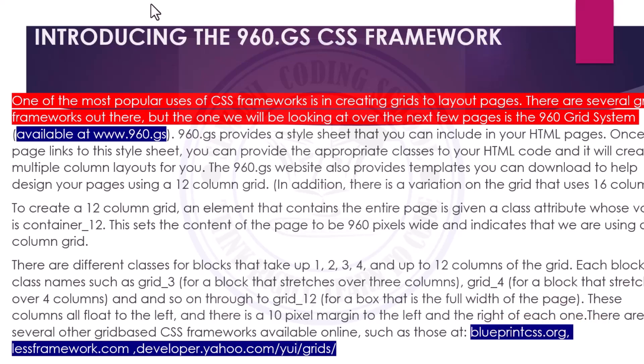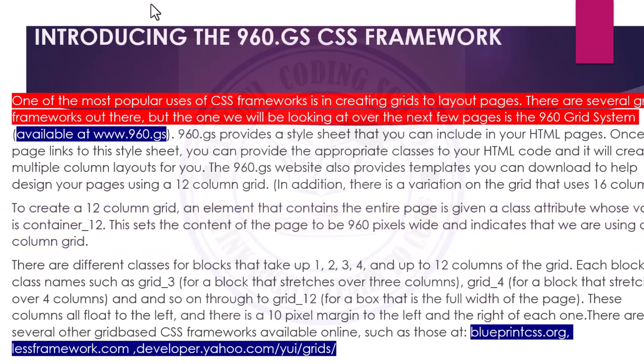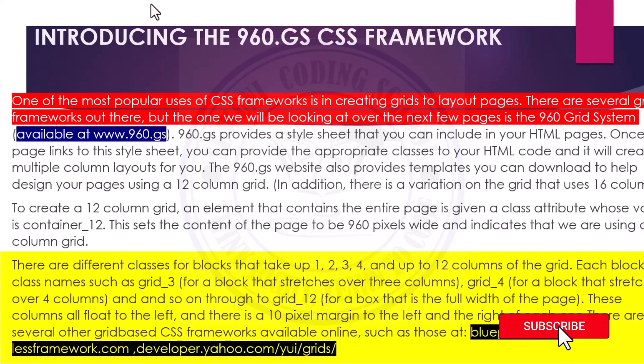To create a 12-column grid, an element that contains the entire page is given a class attribute whose value is 'container_12'. This sets the content of the page to 960 pixels wide and indicates that we are using a 12-column grid. There are different classes for blocks that take up one, two, three, four, and up to 12 columns of the grid — using class names such as grid_3, grid_4, and so on through to grid_12. These columns all float to the left and there is a 10-pixel margin to the left and right of each of them.